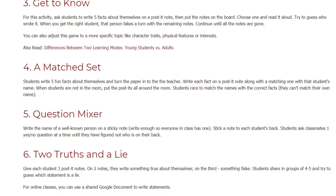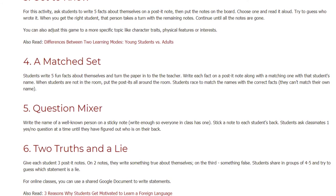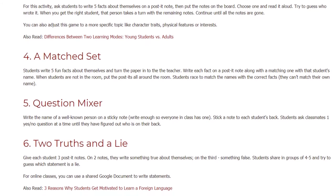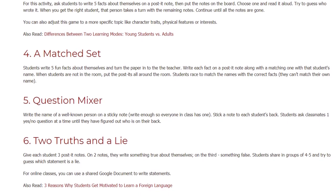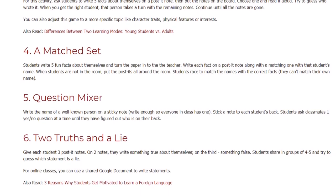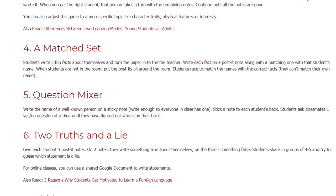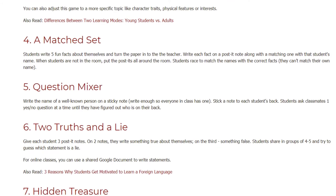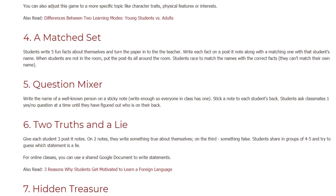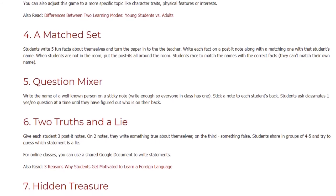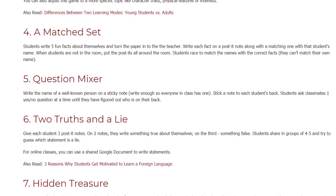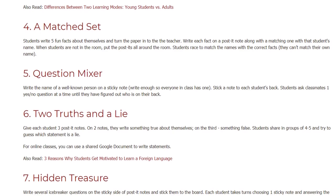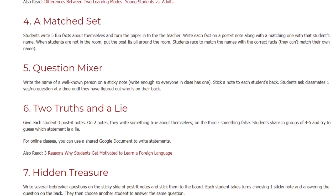Activity 5: Question Mixer. Write the name of a well-known person on a sticky note — write enough so everyone in class has one. Stick a note to each student's back. Students ask classmates one yes-or-no question at a time until they have figured out who is on their back.